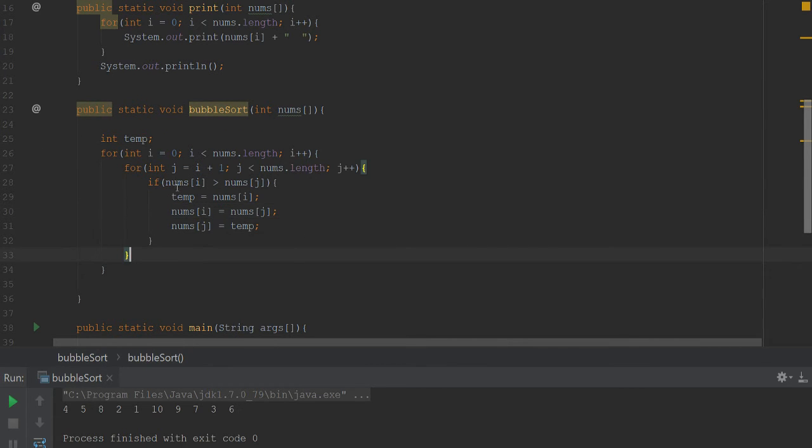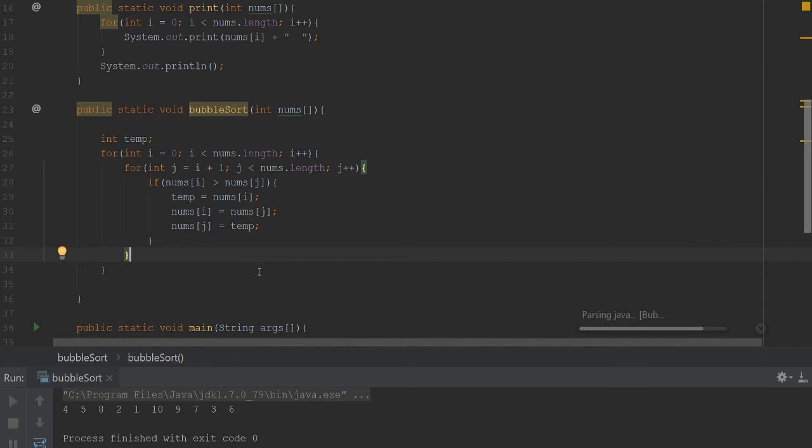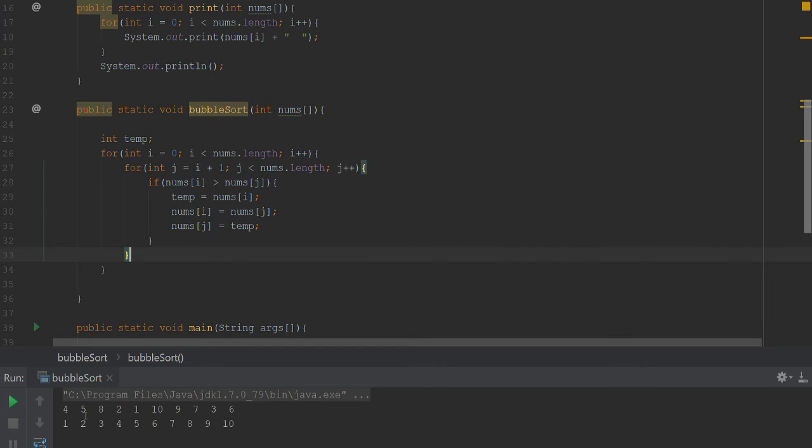That should be all that should be to it. So we go ahead and run from main here. Four, five, eight, two, and then we got it right there in order. So that's all there is to bubble sort inside of Java.